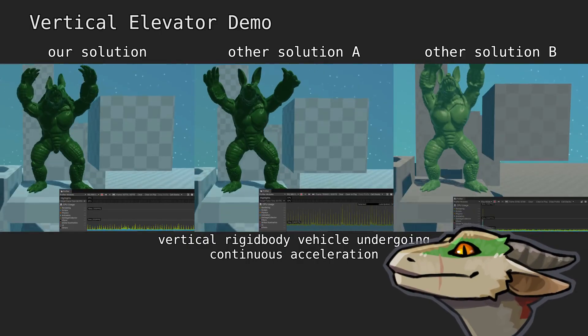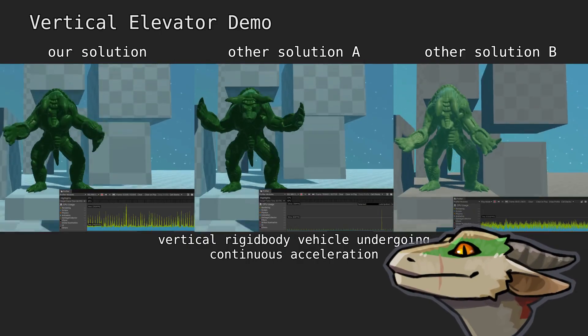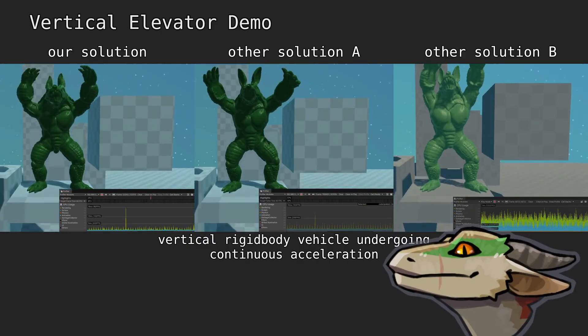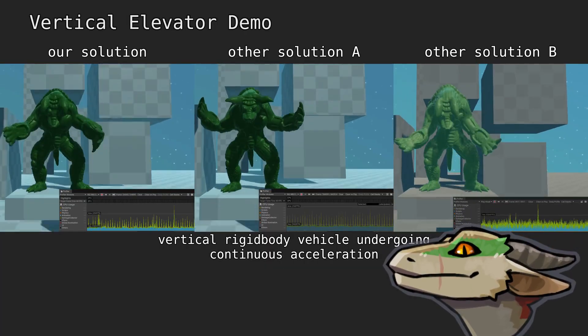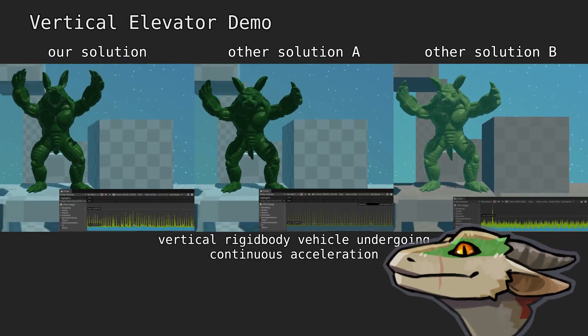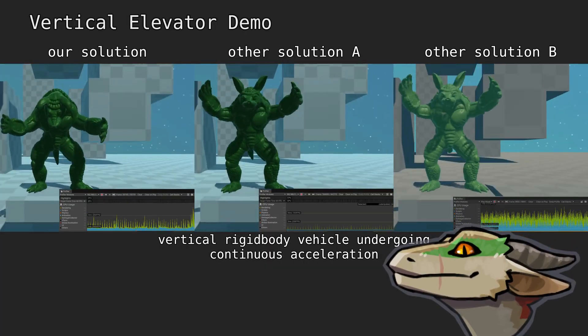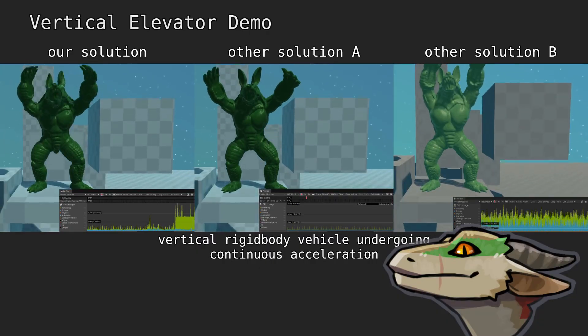Elevators are another common situation where velocity-based simulations look wrong. You can see that instead of floating away, our solution properly gets pushed to the floor as the elevator comes to a stop, as happens in real elevators.